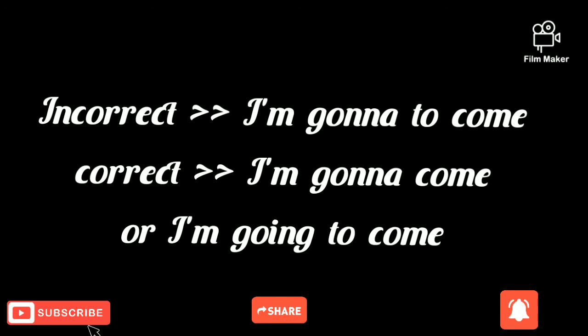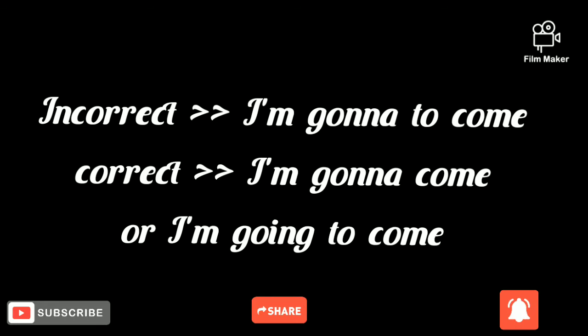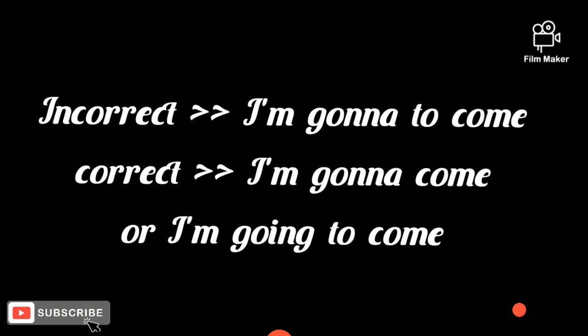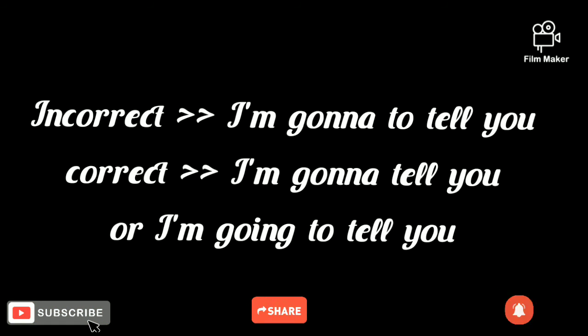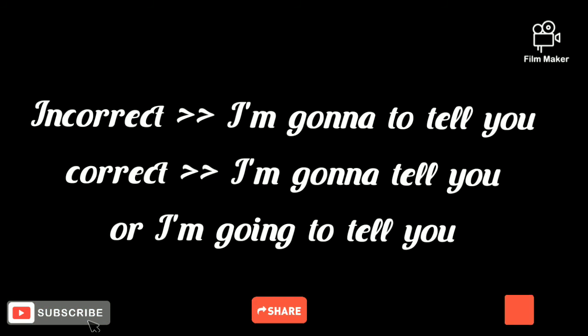The second one is gonna. You shouldn't say 'I gonna to come.' No, you should say 'I'm gonna come.'